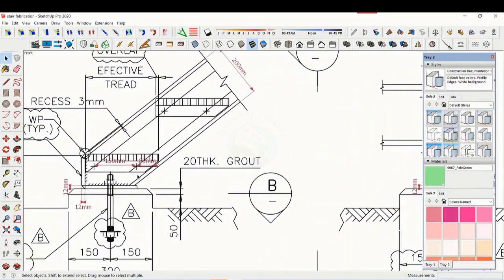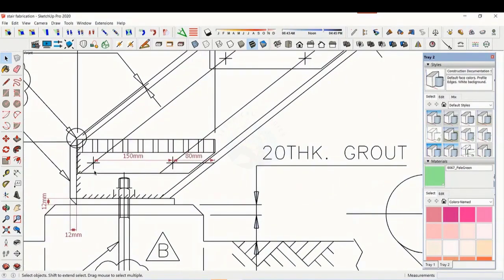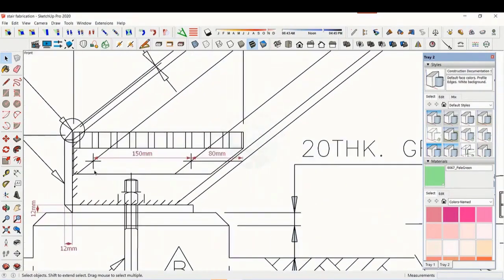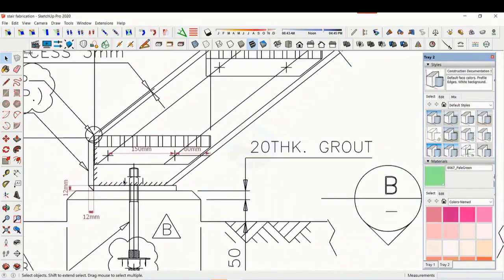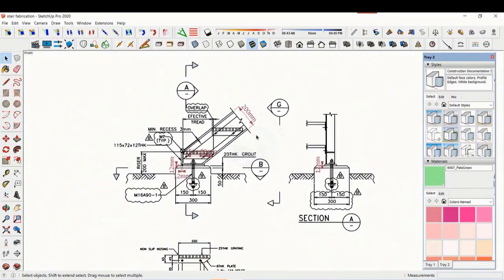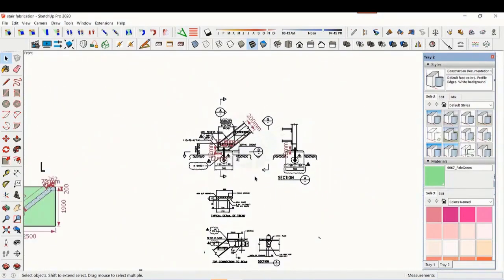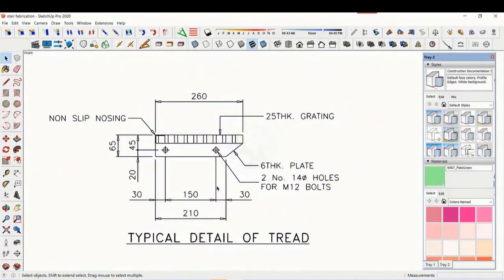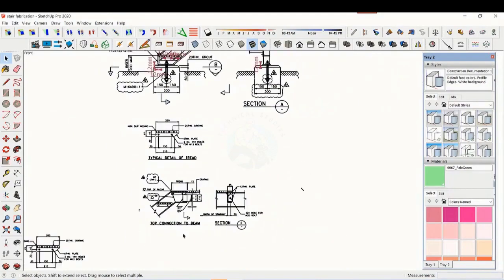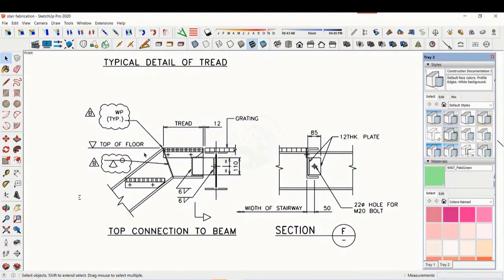This is the base plate and base end plate. See the details of the thread — the distance and pitch of the holes are very important. See the details of the top end; study how the stair and the platform beam are connected.